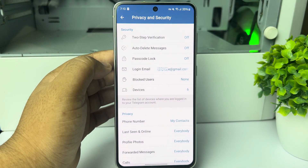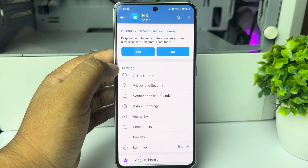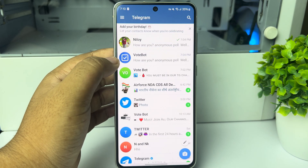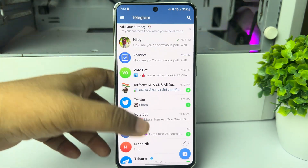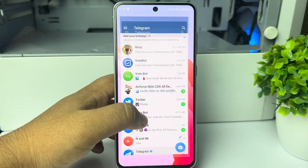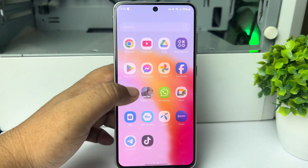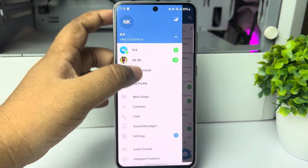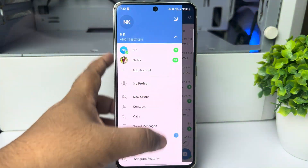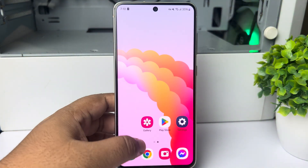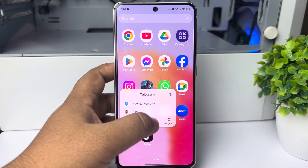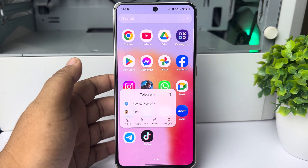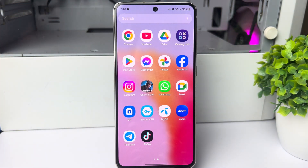The hack to deactivate your Telegram account is by uninstalling the Telegram app from your mobile device. You can log out of your Telegram account or directly uninstall the app — this is the only way to deactivate Telegram. Thanks for watching.